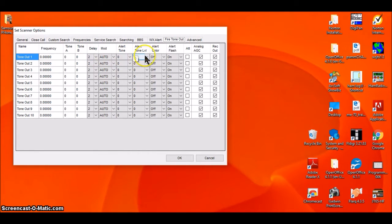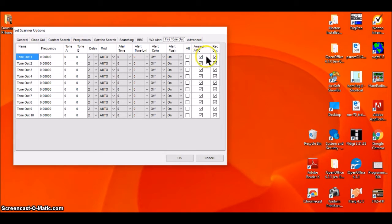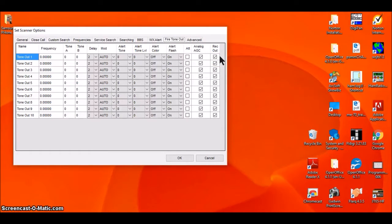This window lets me configure how long I want the scanner to display what it found when it hits a live one, the modulation, alert tones, alert tone level, flash settings, and AGC. I'm going to leave AGC on. If you get a live channel, it'll port the audio out to the record audio plug on the back of the scanner.